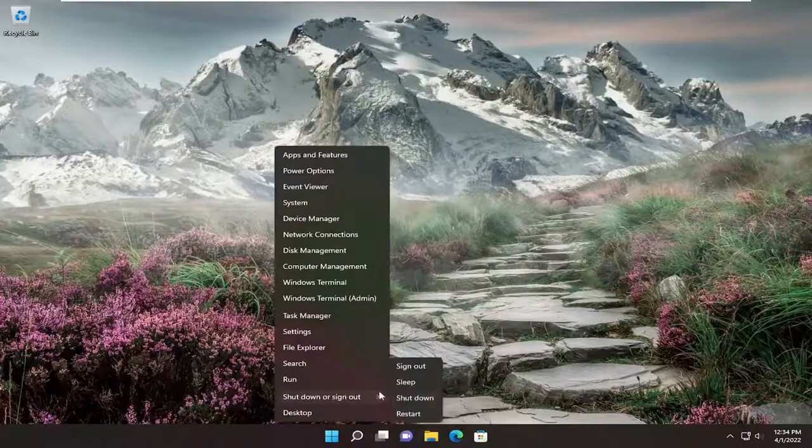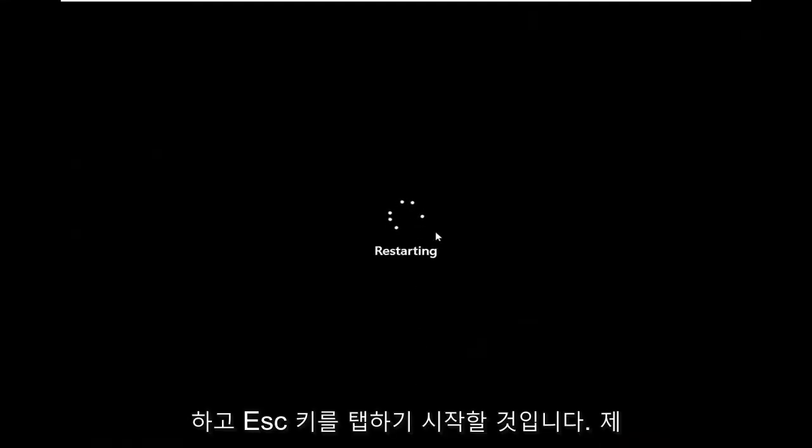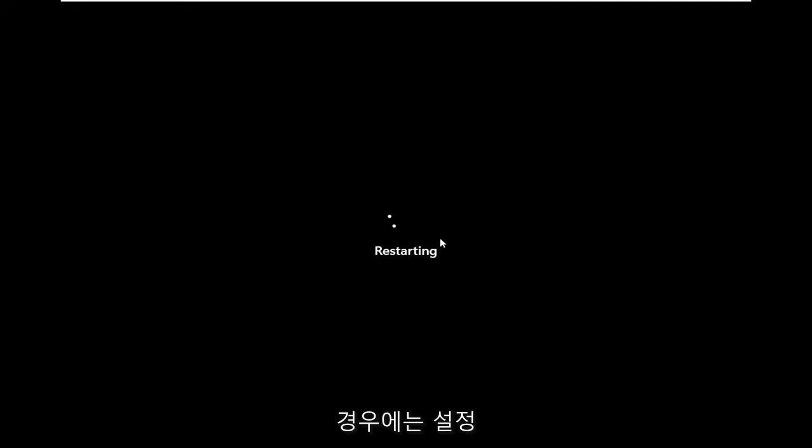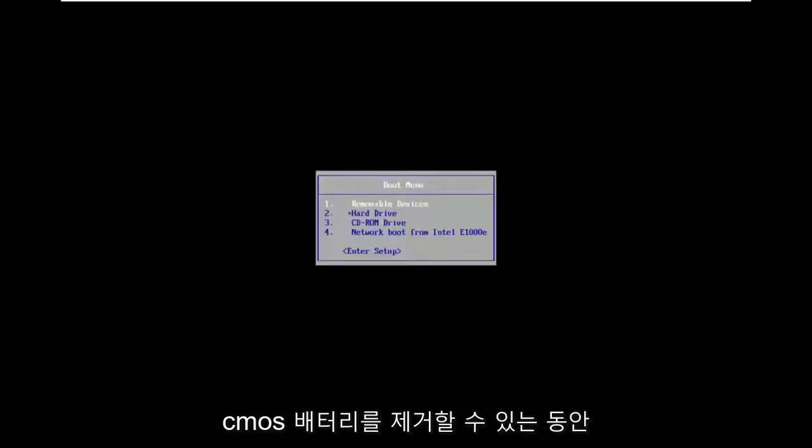So I'm going to just restart my computer and I'm going to start tapping the escape key, which I believe in my case is the setup. Sometimes it'll actually say it as the computer is turning on.